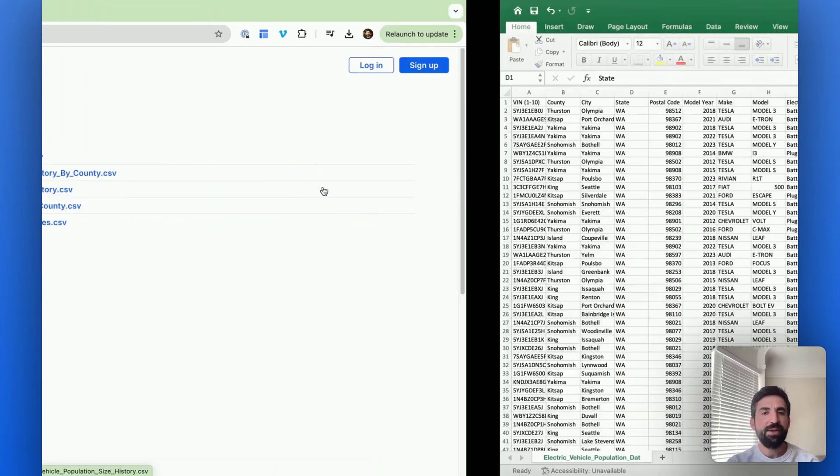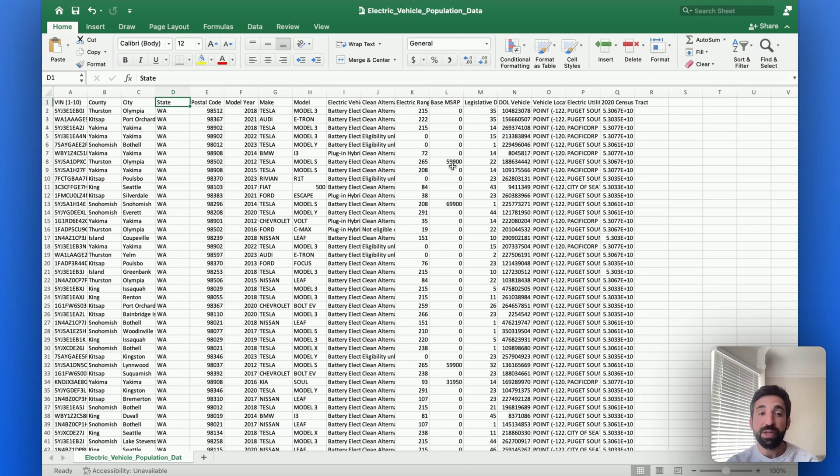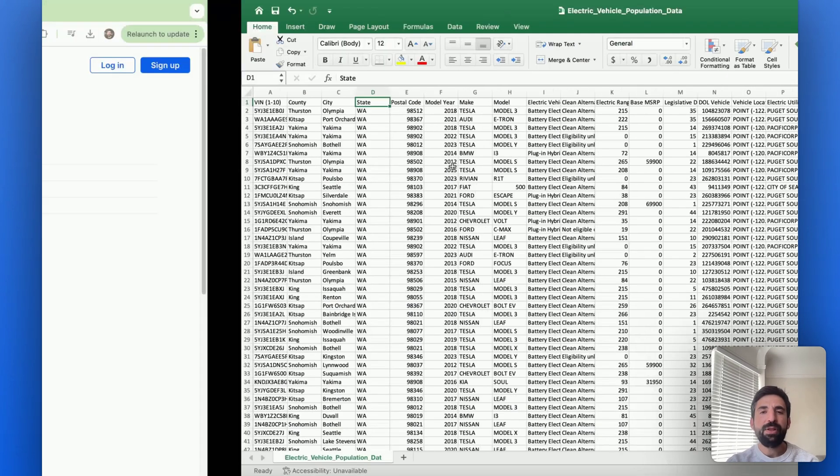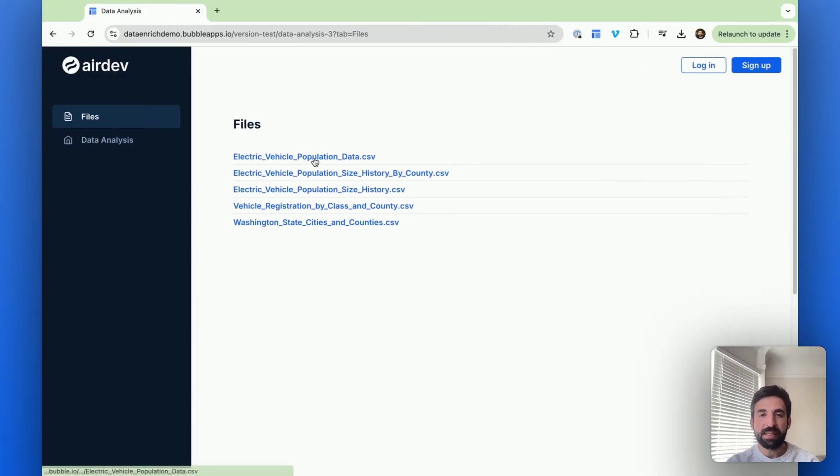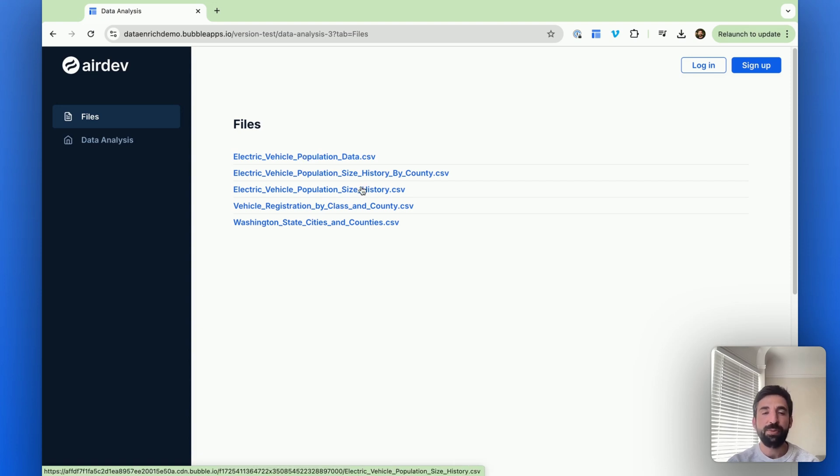Here's just one example of a file. It's a bunch of registration of electric vehicles in different counties, but there are other files, and some of them are big. This one here is about 50 megabytes and 200,000 rows, and some of them are smaller.